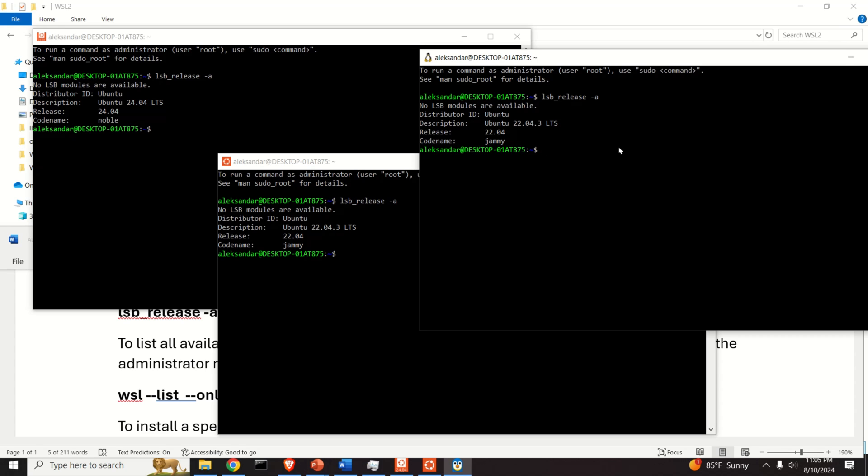To summarize, you can run multiple Ubuntu distributions with multiple versions at the same time, and this is super powerful. However, the disadvantage is that all of these Ubuntu distributions will share the computer resources and they will significantly slow down your Windows and they will slow down each other.